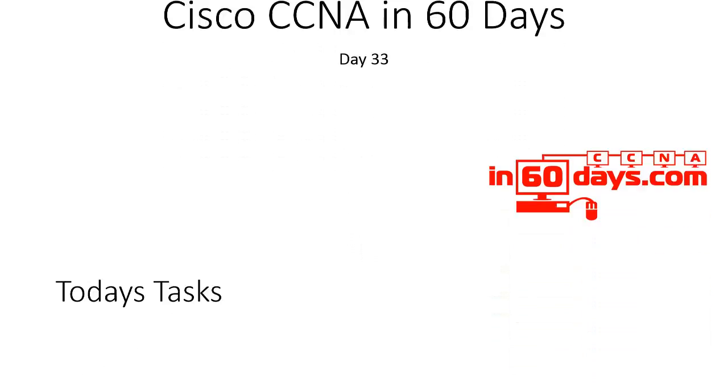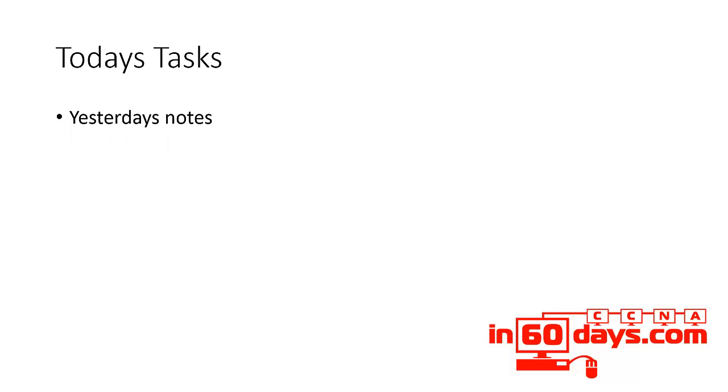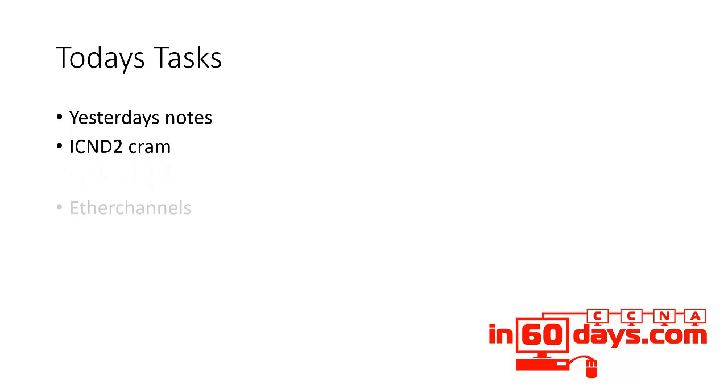Welcome to day 33. Today's tasks: read through yesterday's notes, read the ICND2 CRAM guide. Today's all about ether channels.